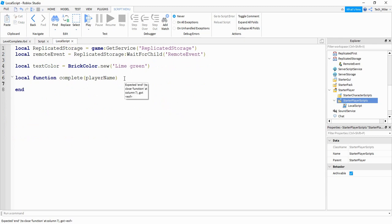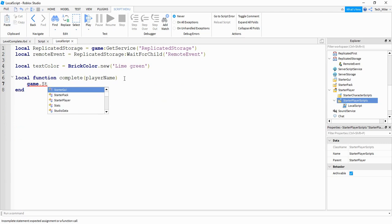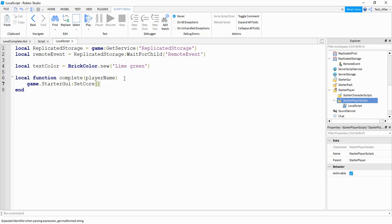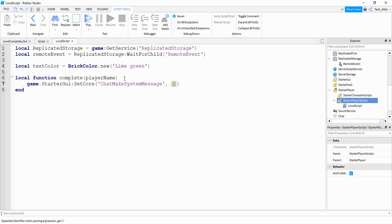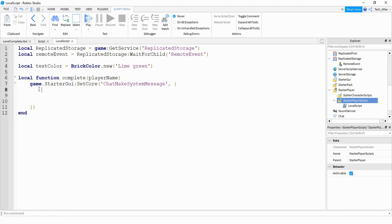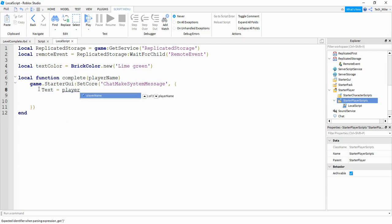Inside the function, we're going to say game:GetService("StarterGui"):SetCore("ChatMakeSystemMessage", {}). Inside the curly brackets, we're going to define the properties of the message. The first one is the text: text = playerName. And then we're going to join this with the message " completed " — putting a space on each side.